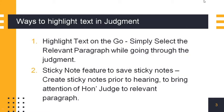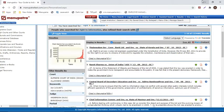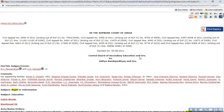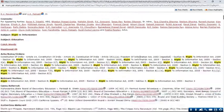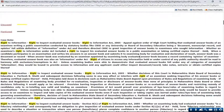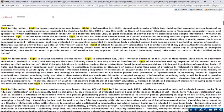In Manupatra there are two ways through which you will be able to highlight the relevant section of the judgment that you want to show to the Honorable Judge. Once the virtual hearing is on and you have opened Manupatra, you can open any judgment. You can show the Honorable Judge the name of the judgment, and if he wants to read the head note, that is also available.